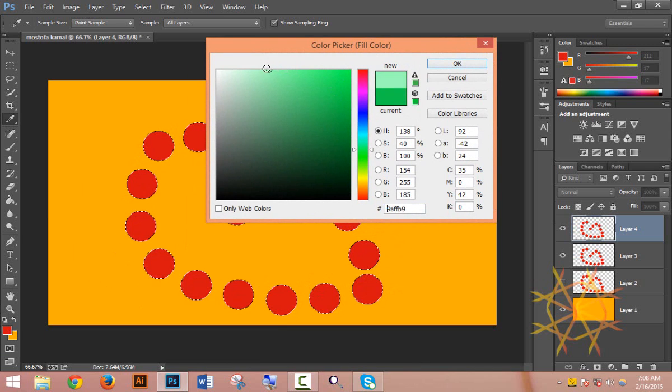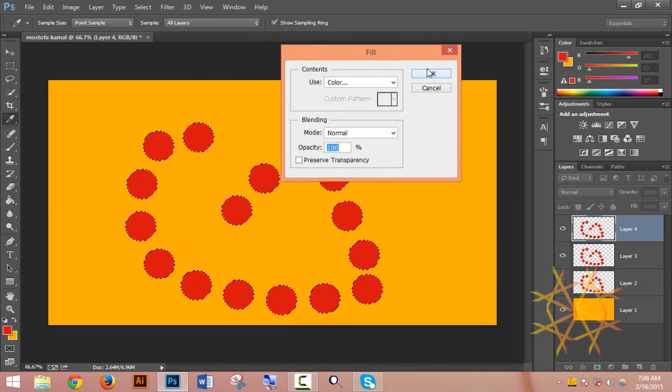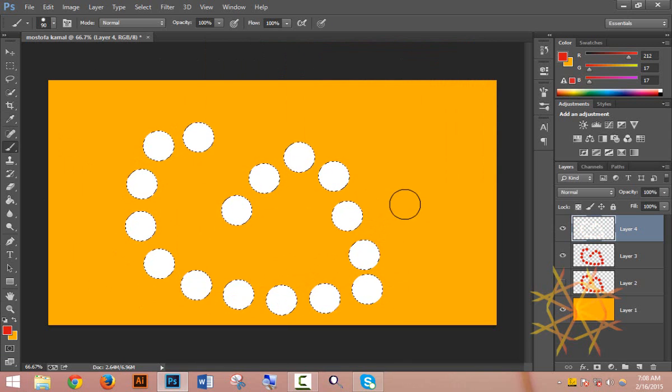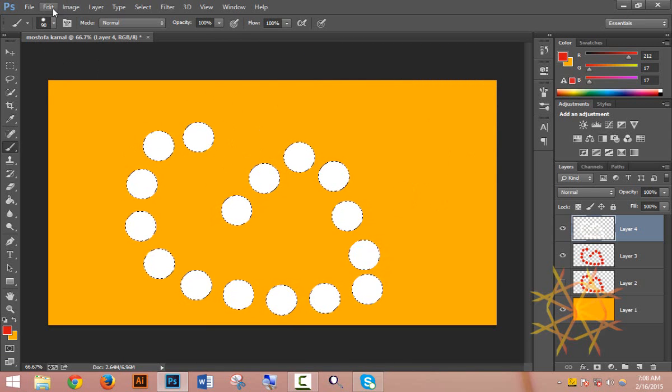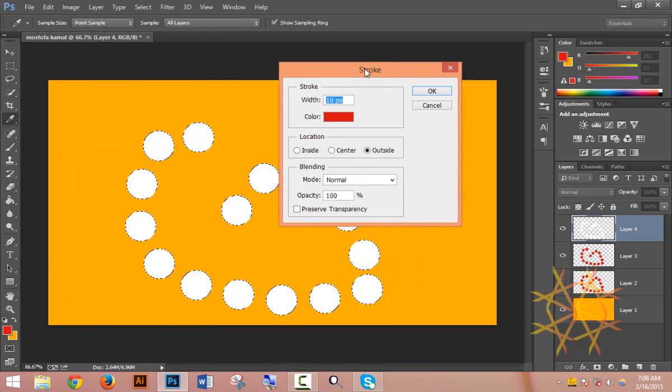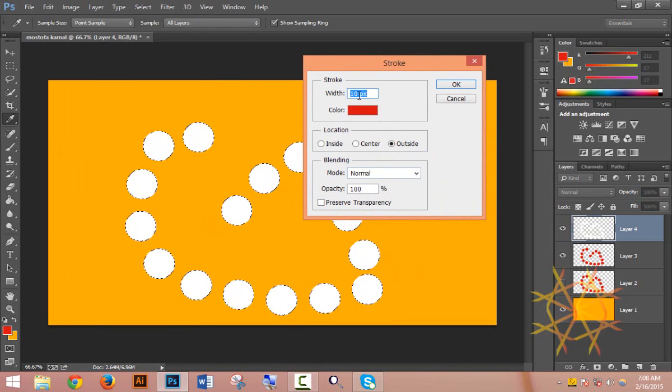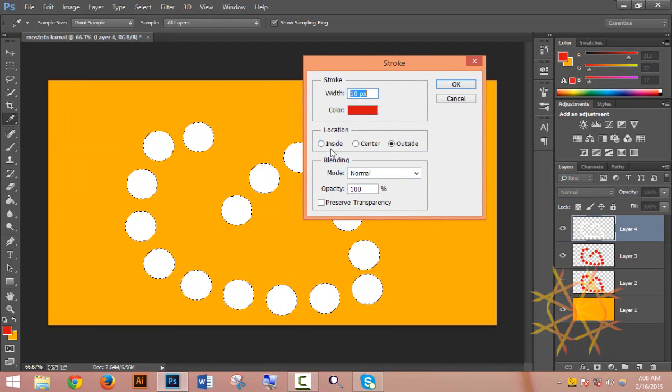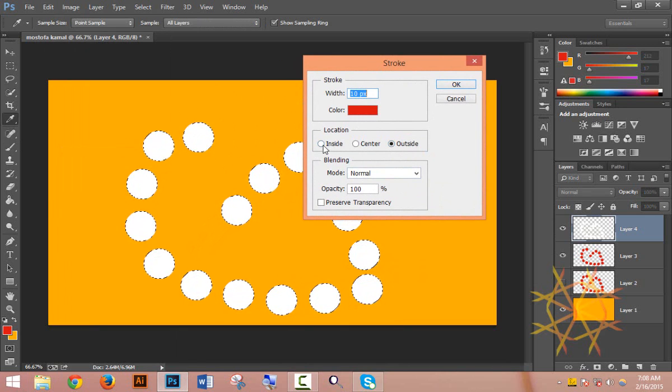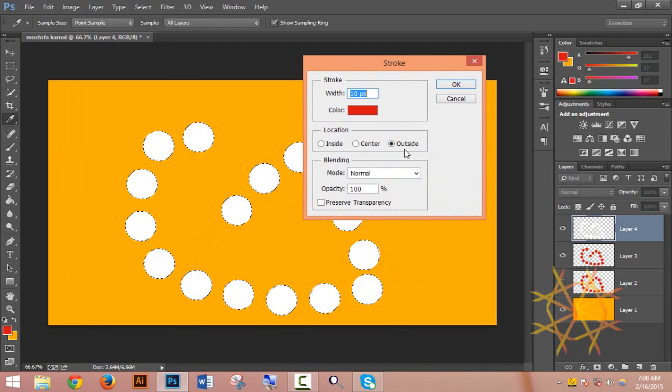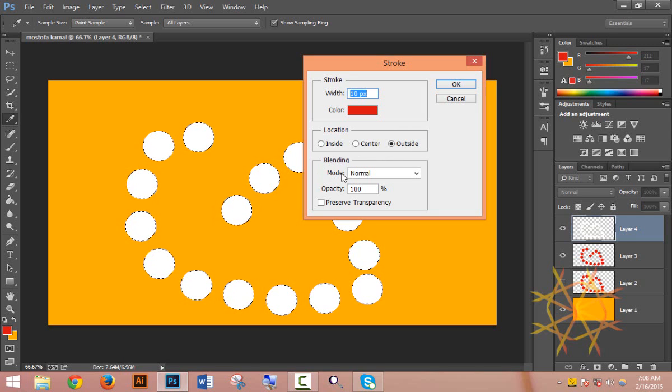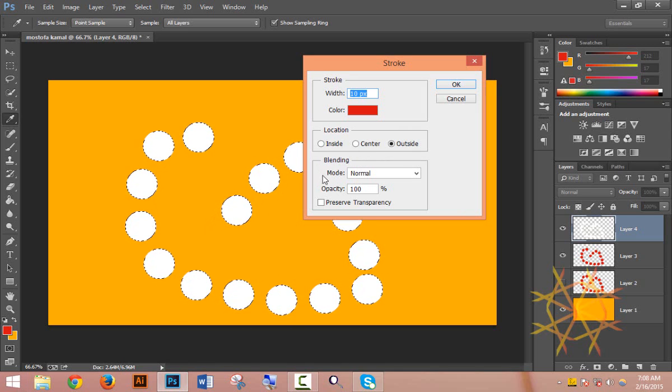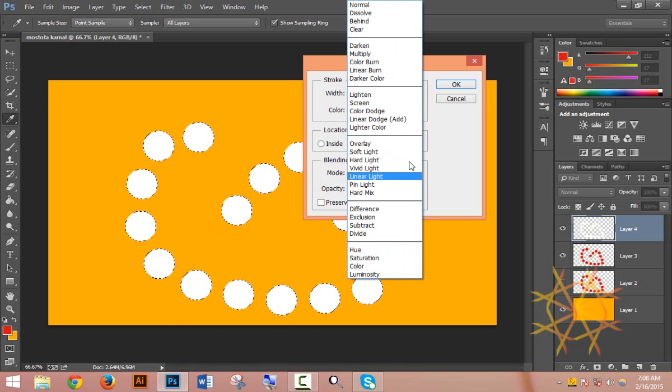For Stroke, you can set the width in pixels and choose the color. You can also select the location - inside, center, or outside. The blending mode is normally set to Normal, but you can change it to create different effects.